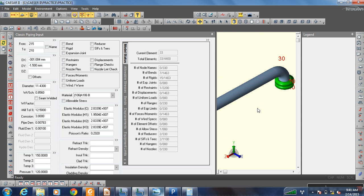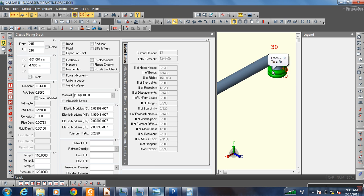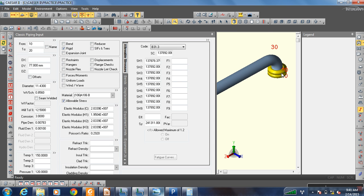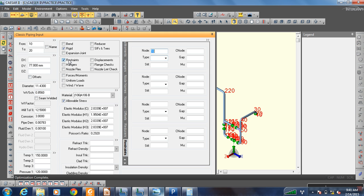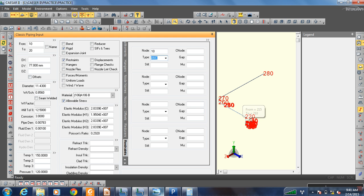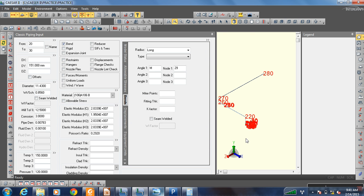Now come to the nozzle part. This flange will be connected to a flange of some pump or something, so it should not move. In order to fix this in all directions, apply a restraint anchor — the anchor will stop it from moving in all directions.